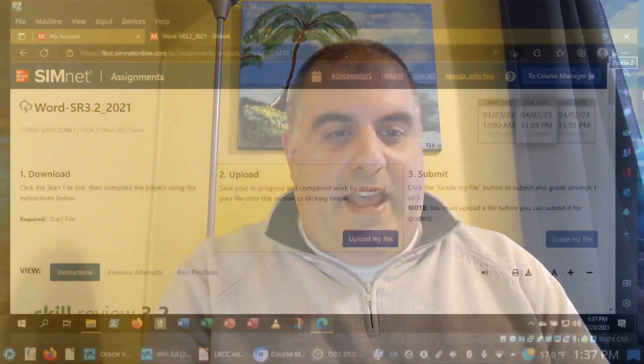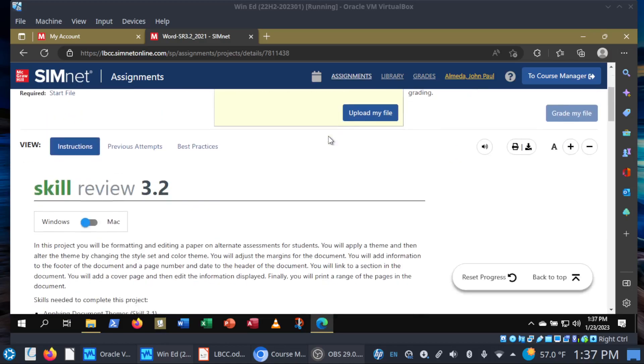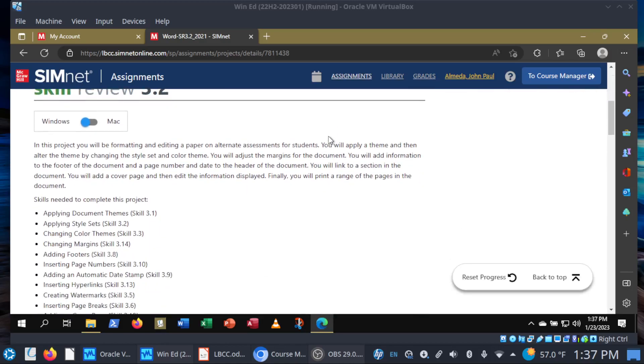Welcome back, COSA1 students. Professor Almeida here, and in this video I want to walk you through Skill Review 3.2. Hopefully by now you know the drill, so let's go ahead and get started with this project. You can see I already have it open here in SimNet Word SR 3.2. Just follow the link from Canvas. I've already downloaded the start file, so let's begin. In this project, you will be formatting and editing a paper on alternate assessments for students.